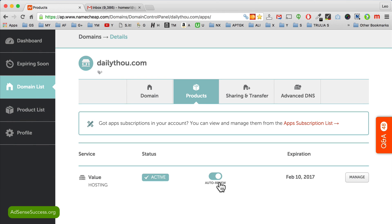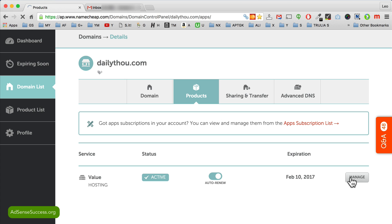I actually recommend that you do auto-renew for your hosting account if you want to keep this hosting because if it expires and you don't renew it, you will actually lose all your data. Trust me, this happened once to me and it wasn't pretty.